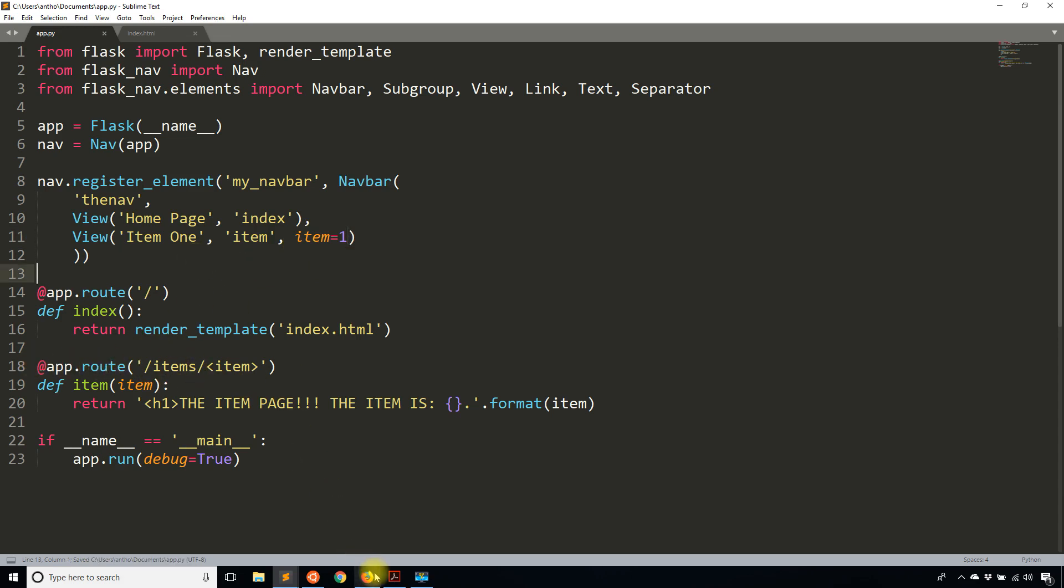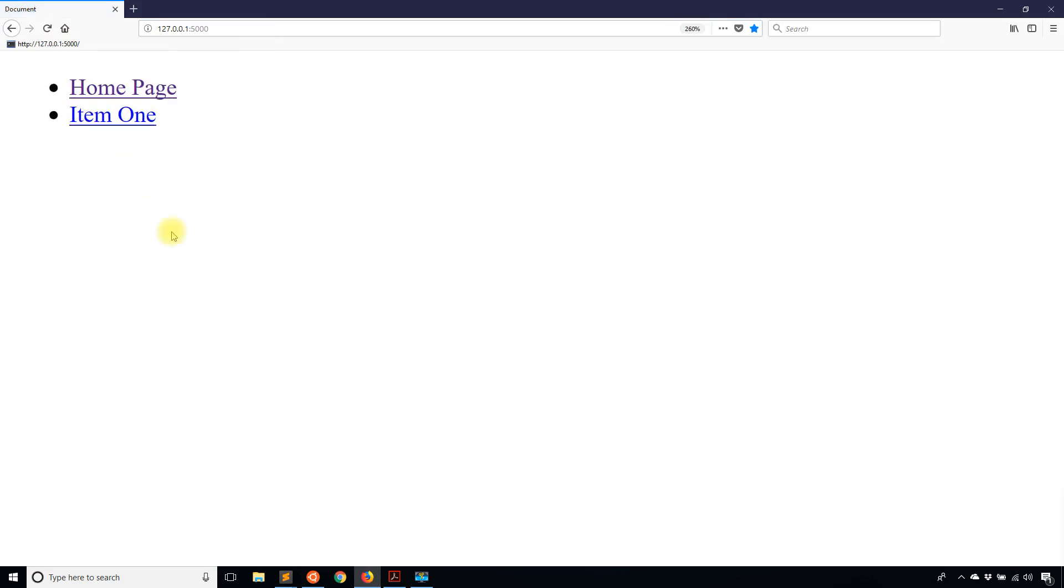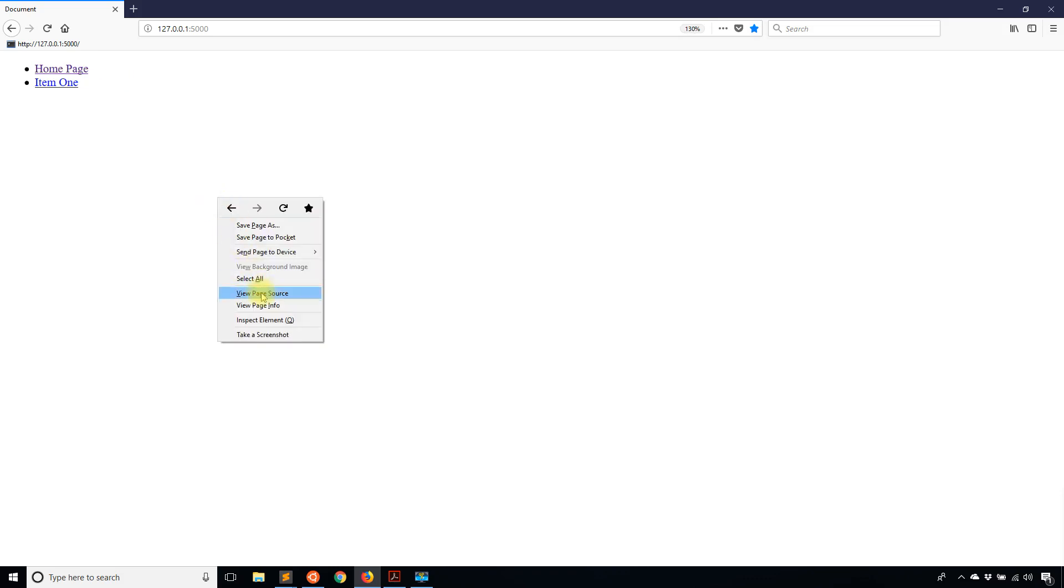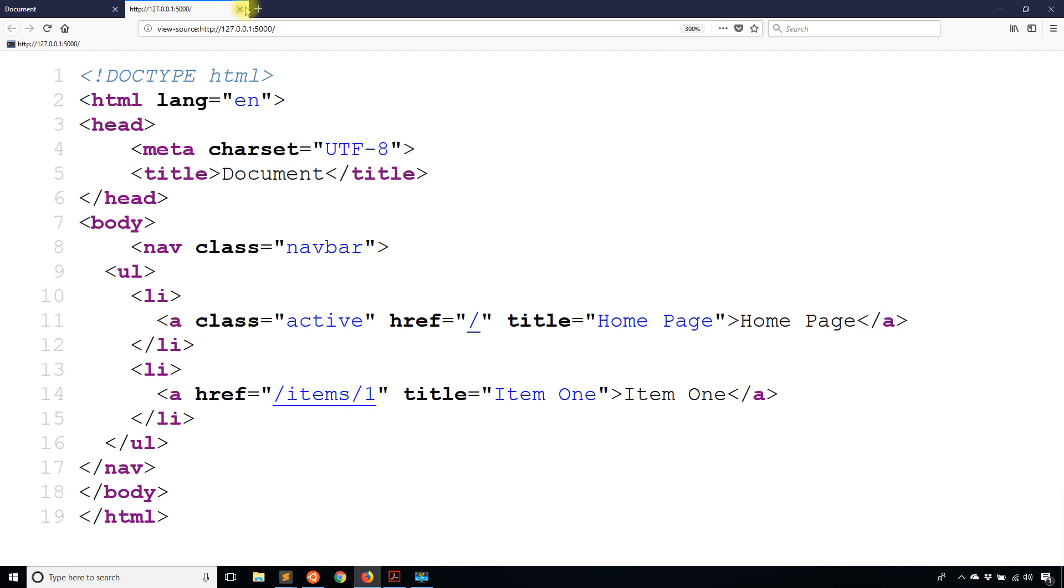Save that. Now let me refresh. I see item one here, you probably can't see the link at the bottom, but if I view source you see it has items/1. So if you want to add variables for whatever reason, you can do that there. You can call the same view function multiple times as long as you're passing in different arguments for that.